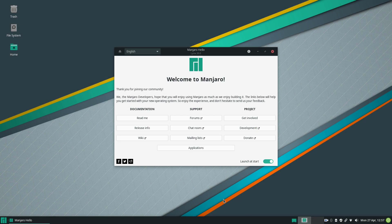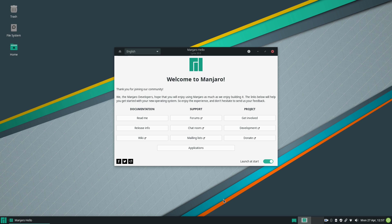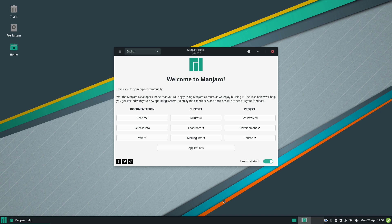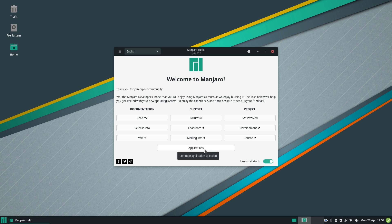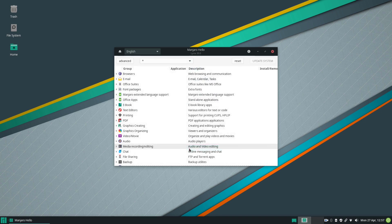So here we are on the Manjaro desktop and we are welcomed here by the welcome screen. We have several things we can do here. We can look at the documentation for Manjaro. We can also go to the support forums or chat rooms and we can also have more info about the project. We have also here an applications button which allows us to customize Manjaro the way we want to. Let's have a look at it.